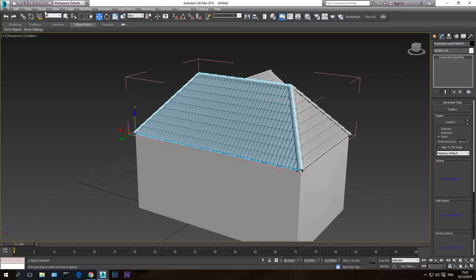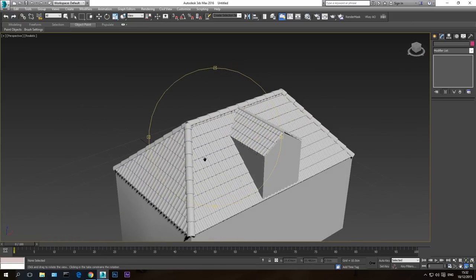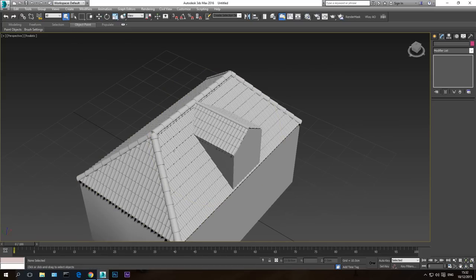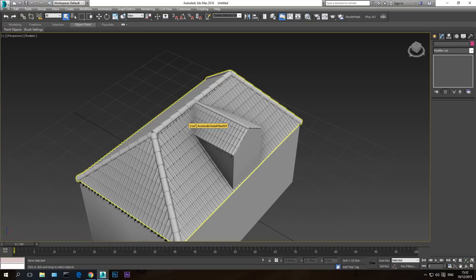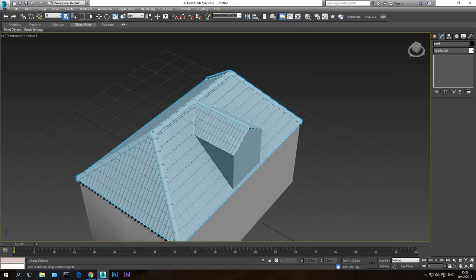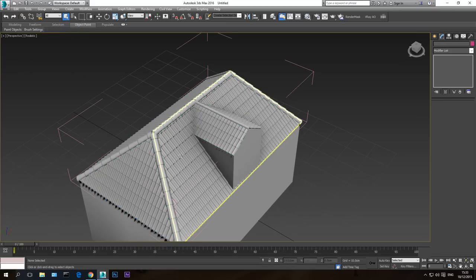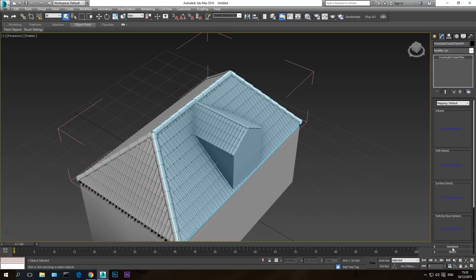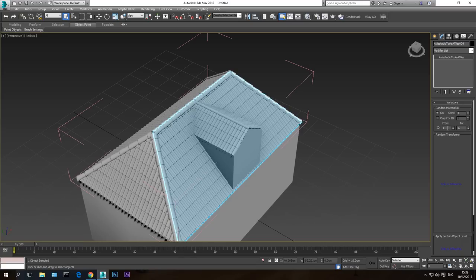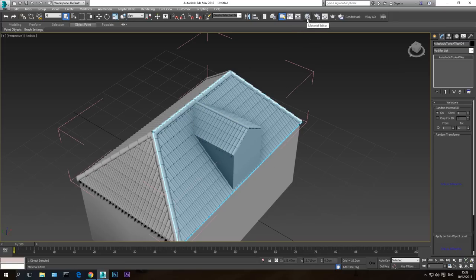I'm going to hit None because I don't want the roof cut like this. The last thing I want to show is the material. You'll have to create the roof material yourself. Some roofs have random colors — each tile is slightly different — so to create this randomness, scroll down in the modifier properties to Variations. Hit On, and this gives the tile colors random variation in material ID — from ID 1 to ID 10, randomly generated on the tiles.